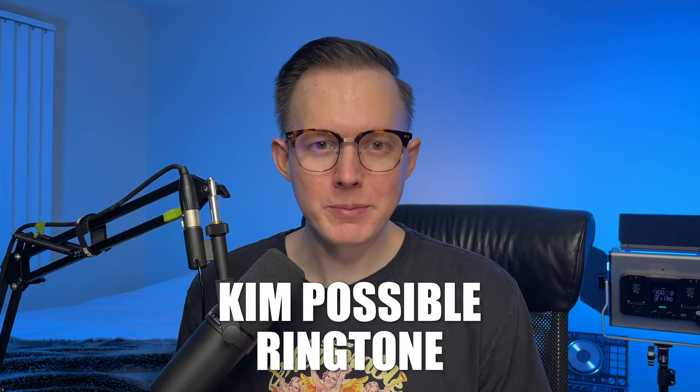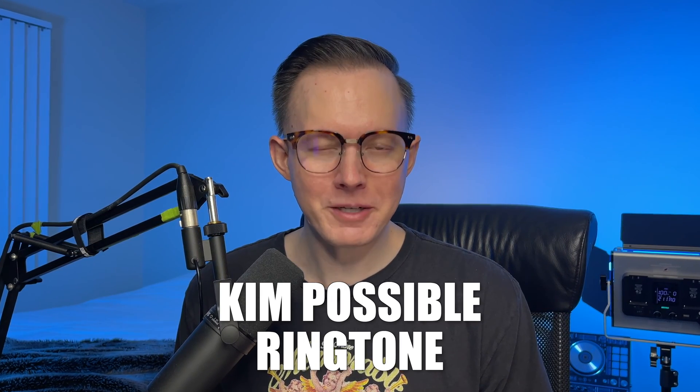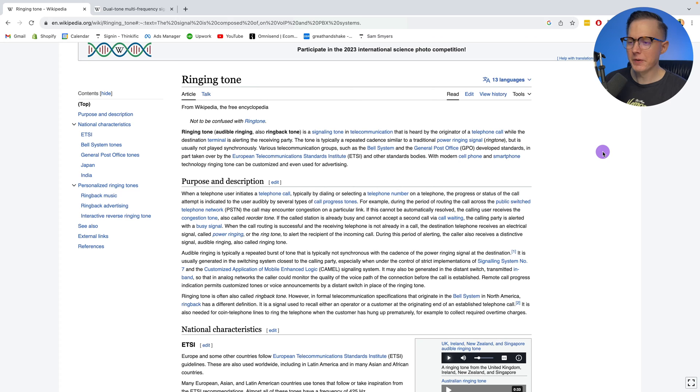What's up, everybody? Sam Smice here. Today, I want to show you how to make the Kim Possible ringtone. So let's go ahead and jump right into it.